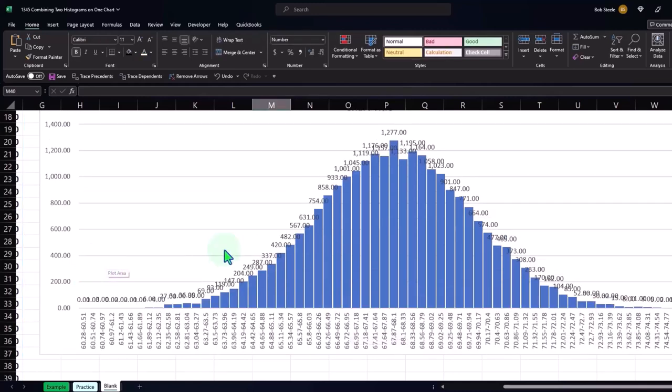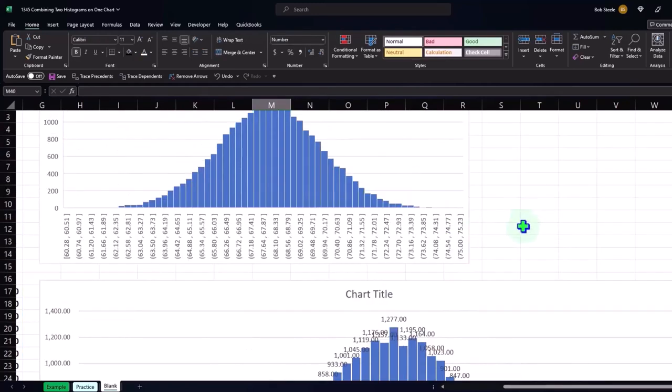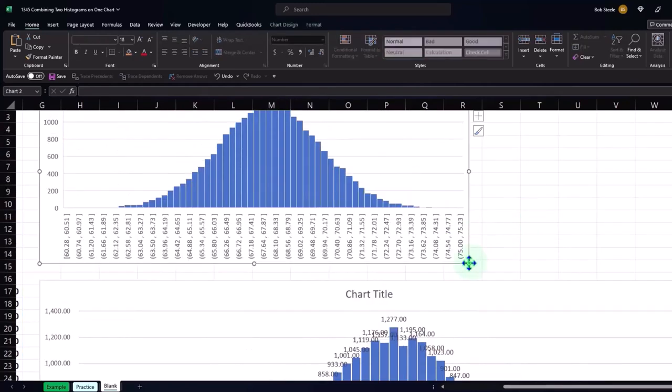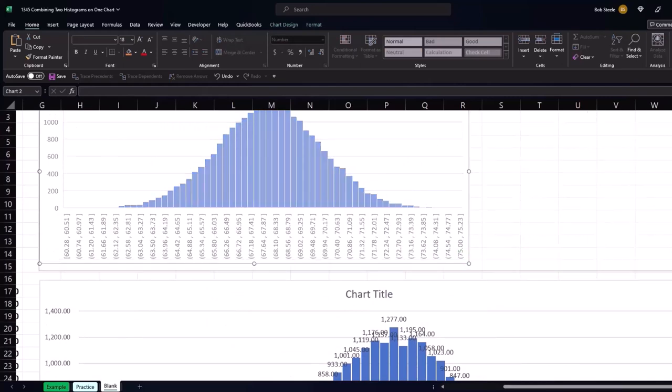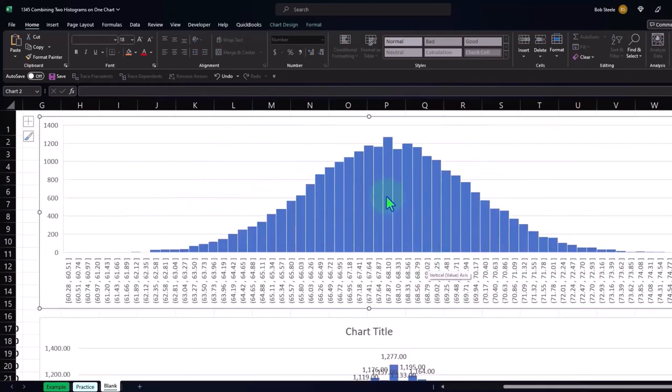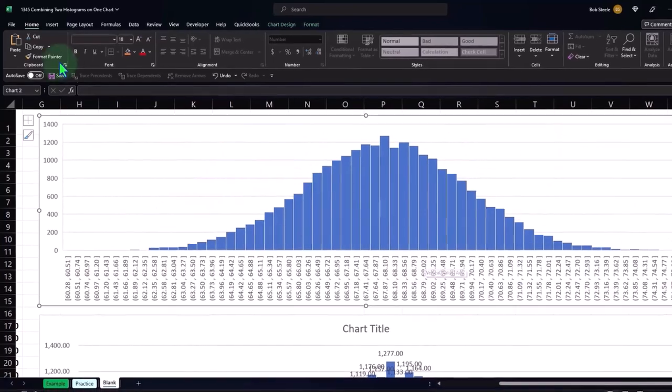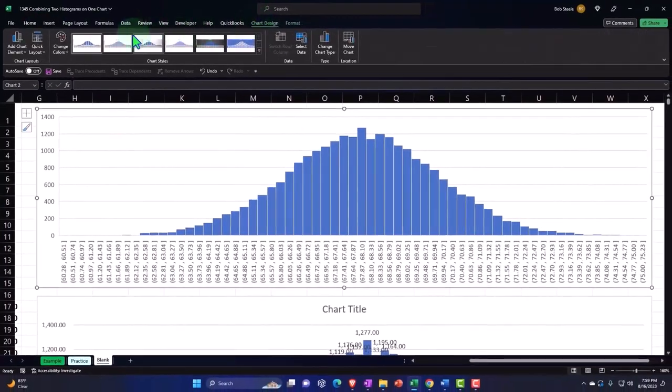In any case, that gives us an idea. We could do that up here too. If I pulled this histogram to the right and we wanted to compare the data labels on this one, I could go into the design and the charts.